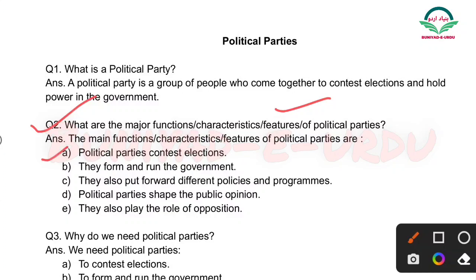First point: Political parties contest elections — political parties kya karte hain? Elections ladte hain. Doosra point: They form and run the government — government banate hain aur government chalate hain.